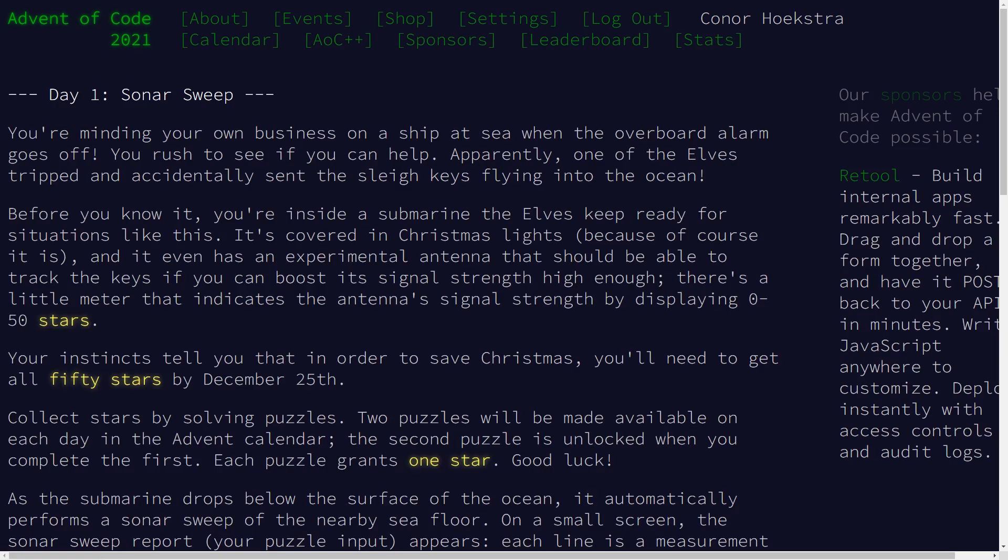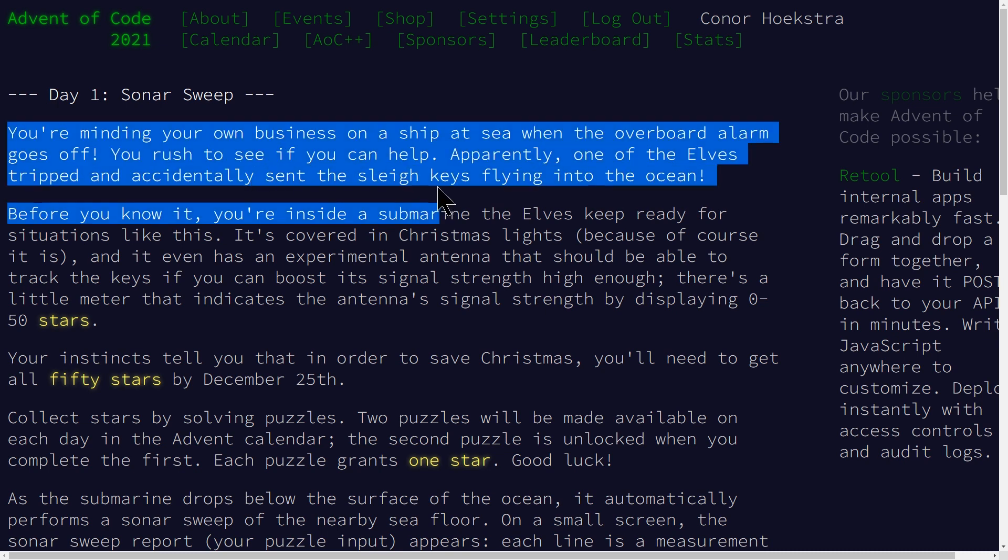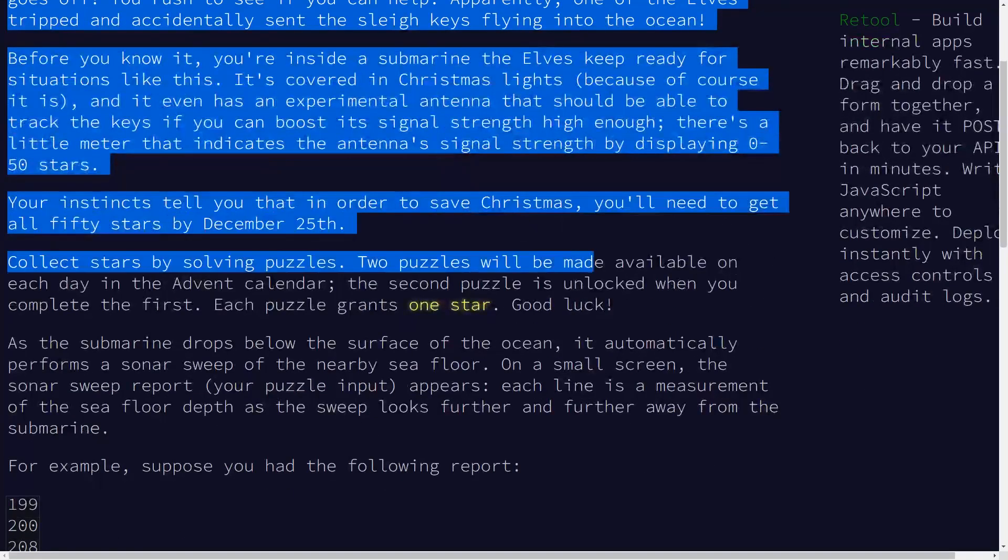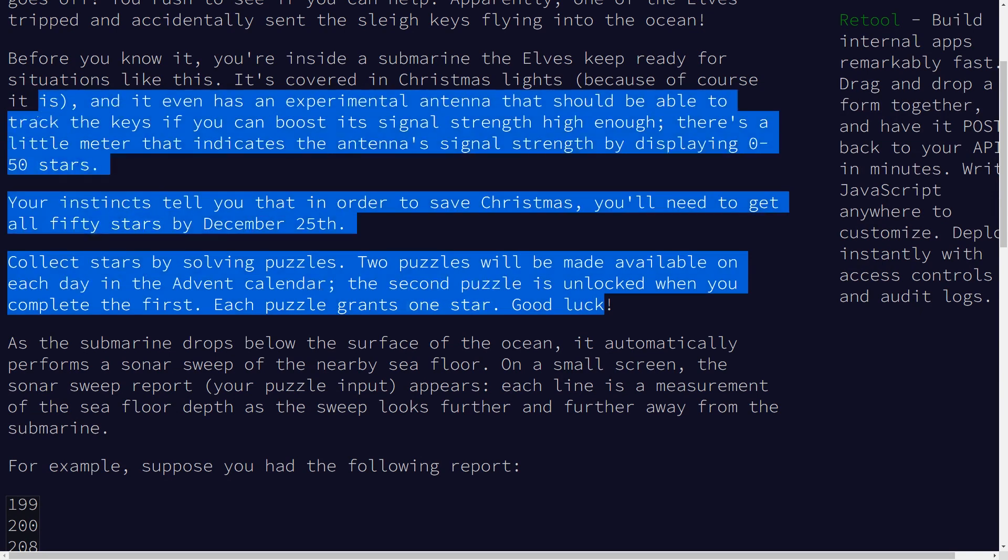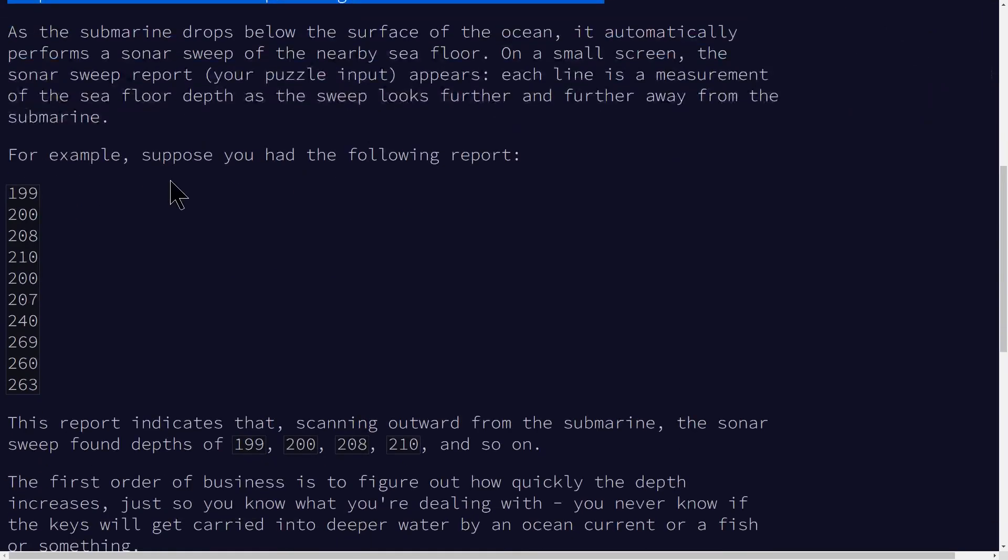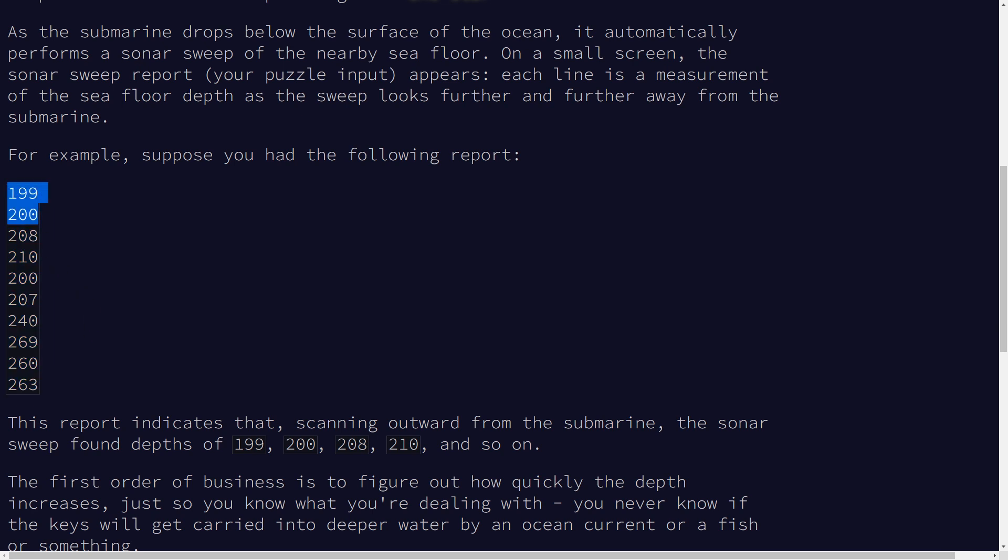So we are going to skip over the first bit of this that just talks about a tree. I've already pre-read the first part to this problem and it basically boils down to you're given a sequence of numbers and you need to identify how many adjacent pairs of numbers do you have where the second number is greater than the first number.